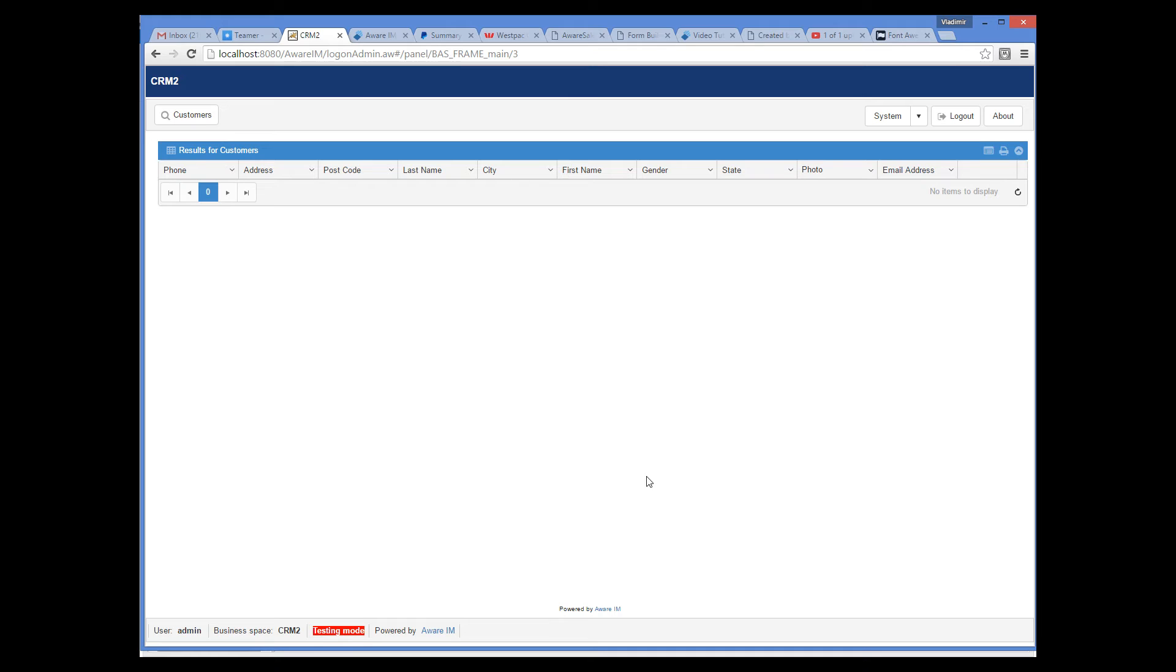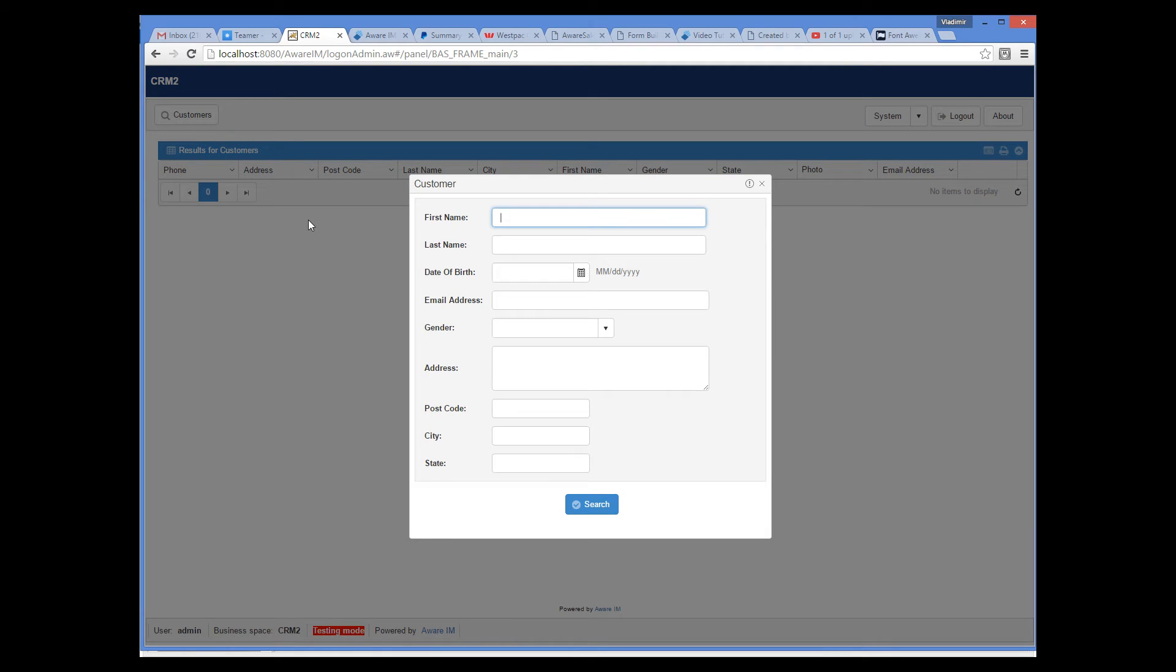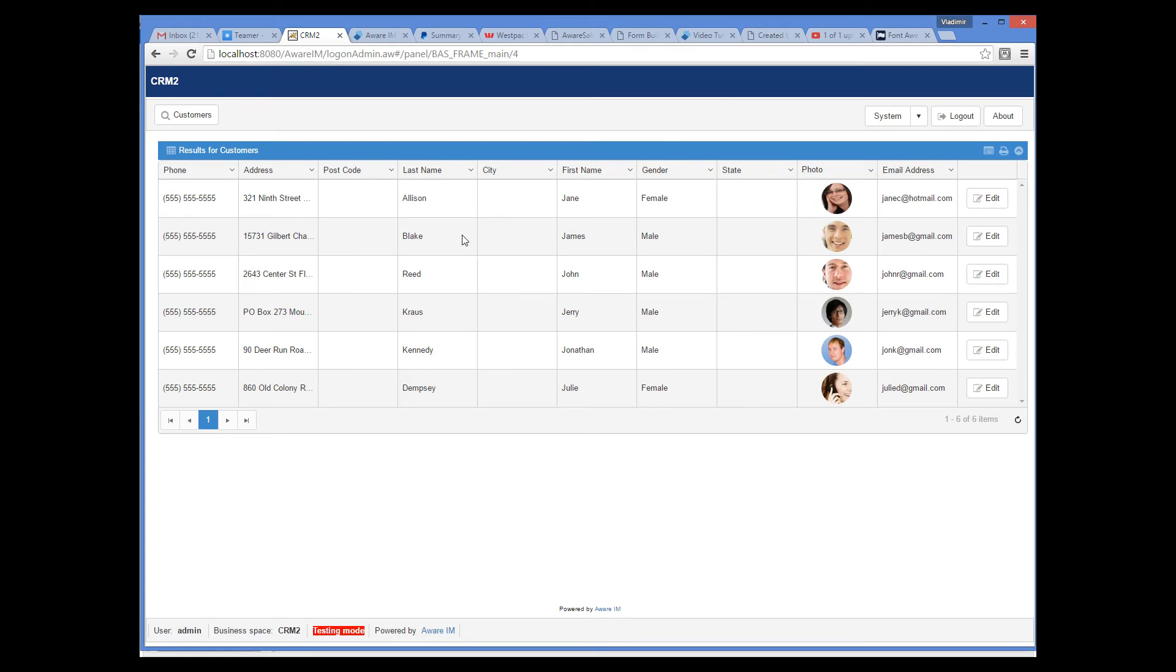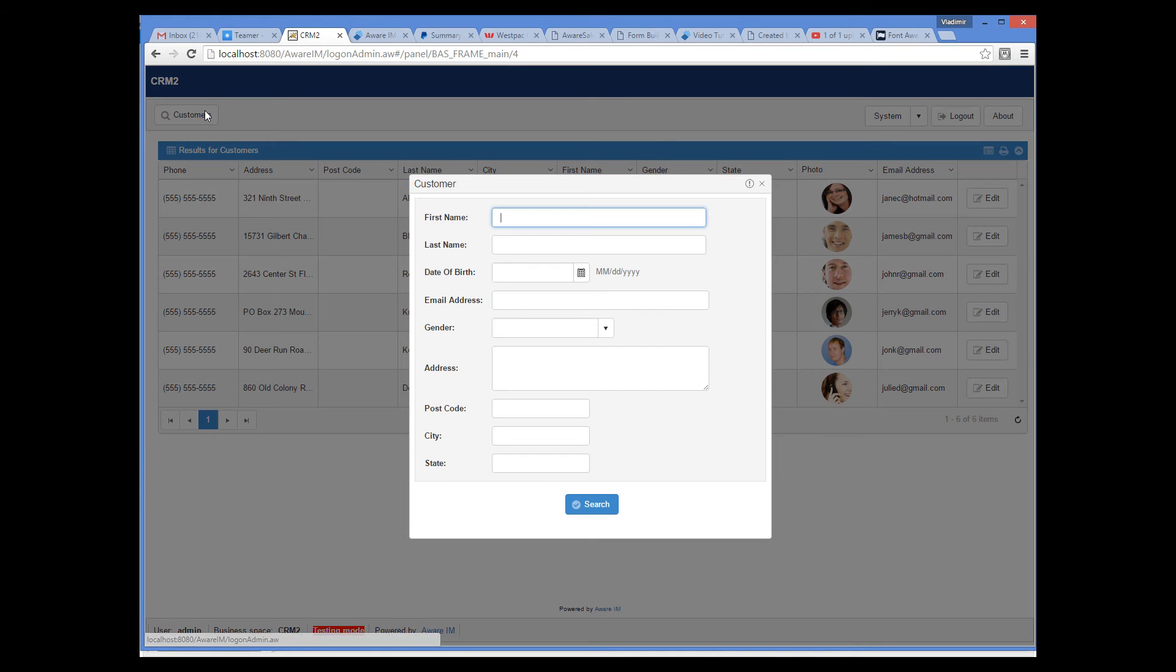Note that form search is quite powerful and it is possible to enter equality, non-equality conditions, starts with, contains and other expressions. For example, to find customers whose name starts with J, I can enter starts with J. For a full list of supported expressions, the user can look up this Help window.